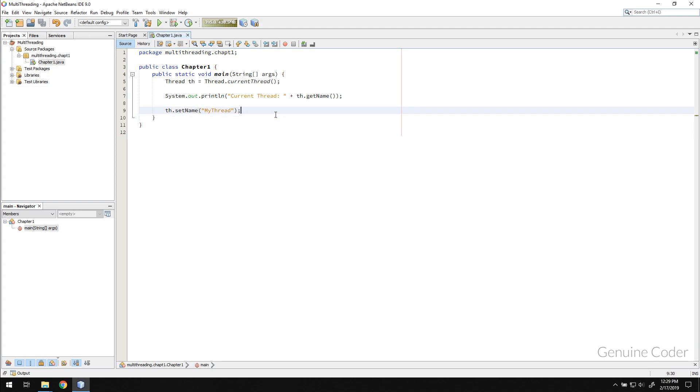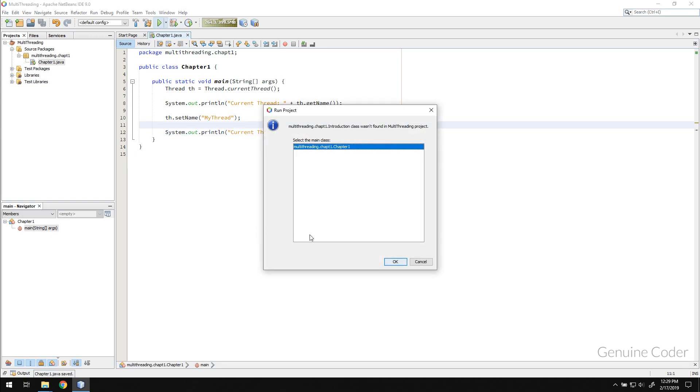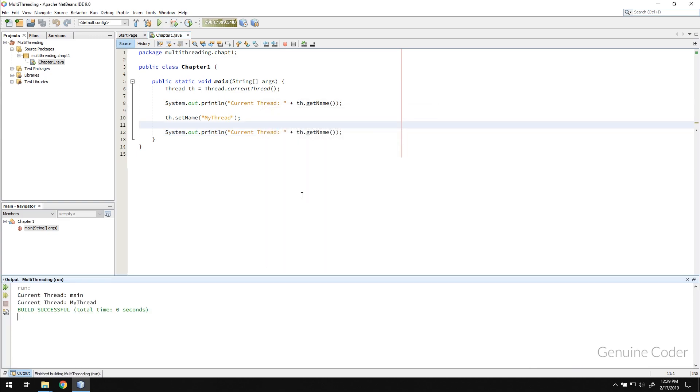So th.getName. If I run the program, you can see that current thread is my thread. The thread name is changed.